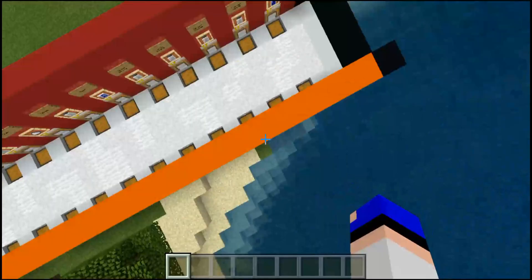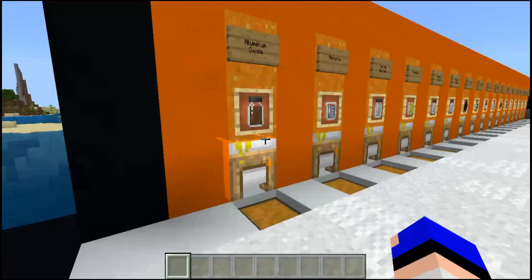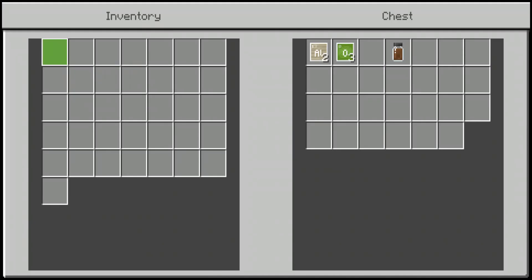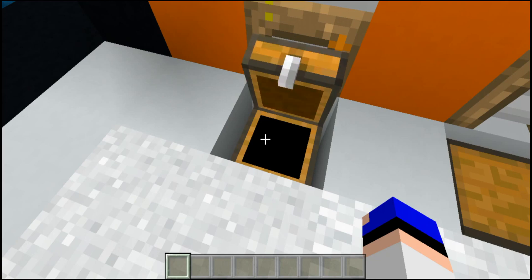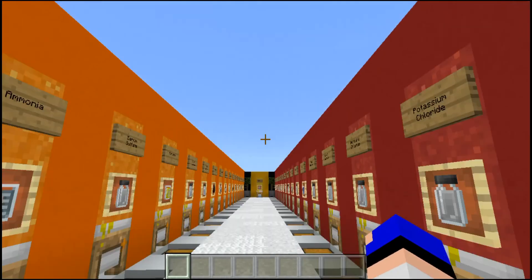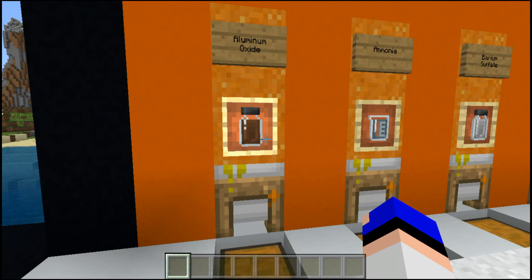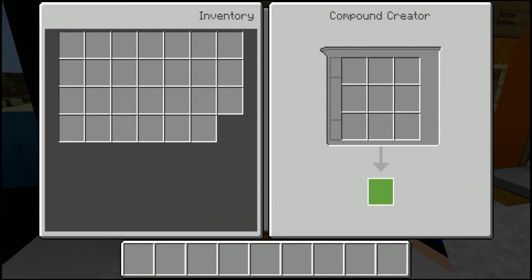First up we have aluminum oxide. This is crafted using two pieces of aluminum and three pieces of oxygen to give you one aluminum oxide. Take note: all of these items are crafted inside of the compound creator, and they can be placed in any way or fashion. You just place them in and in the bottom block you will find the item. Also note that a lot of these use the same materials but in different amounts, so you can accidentally craft the wrong thing.